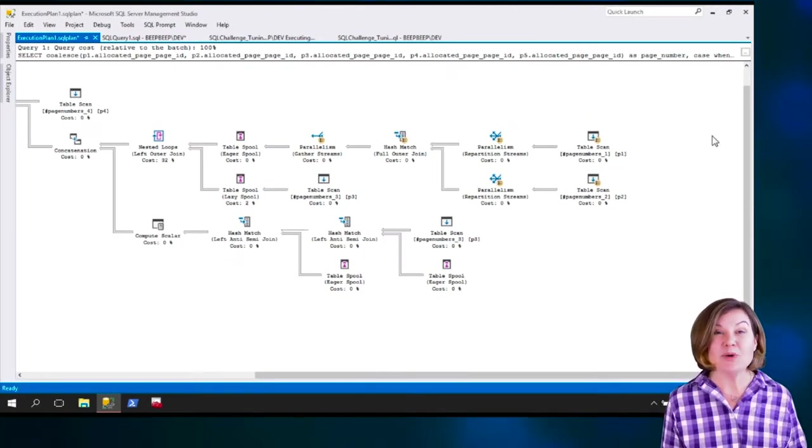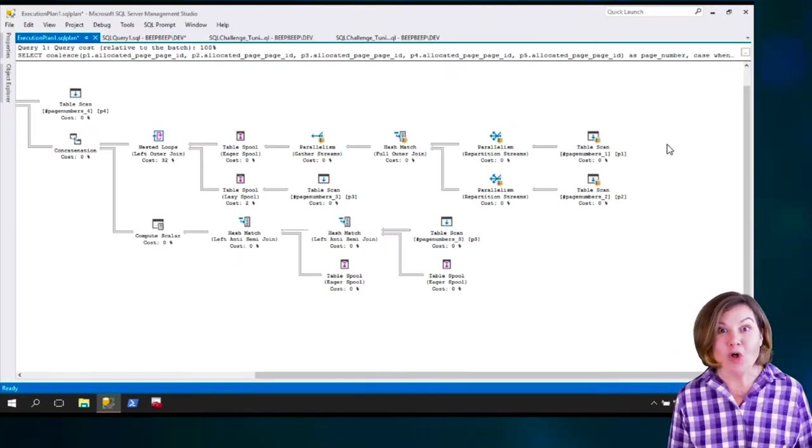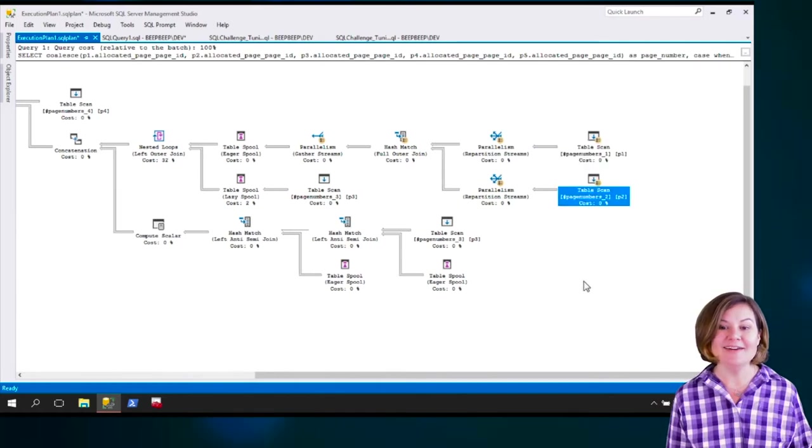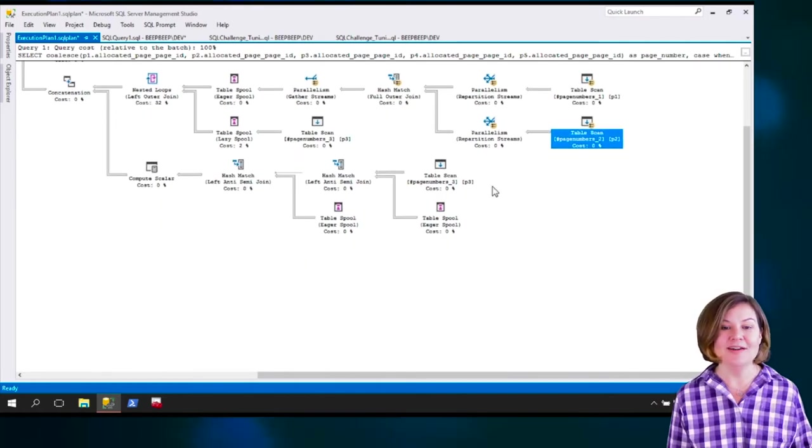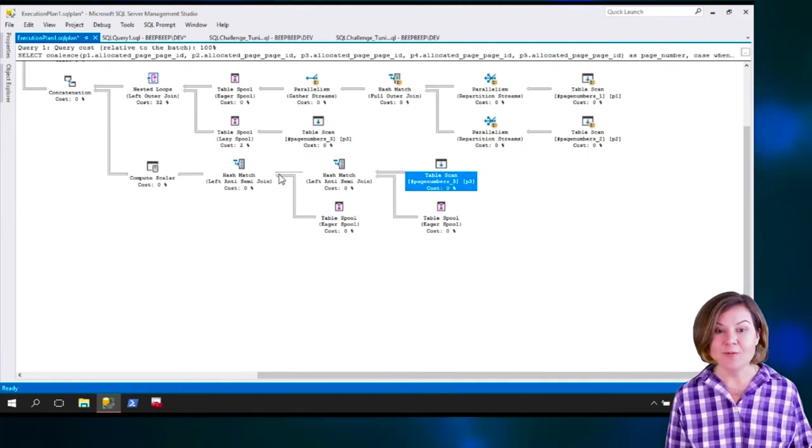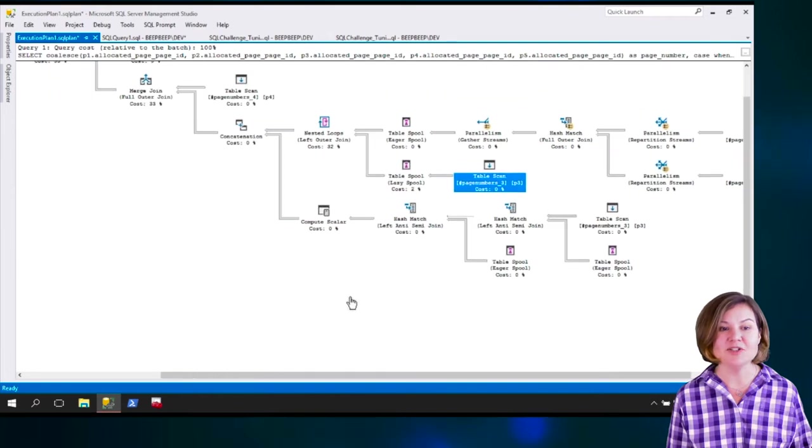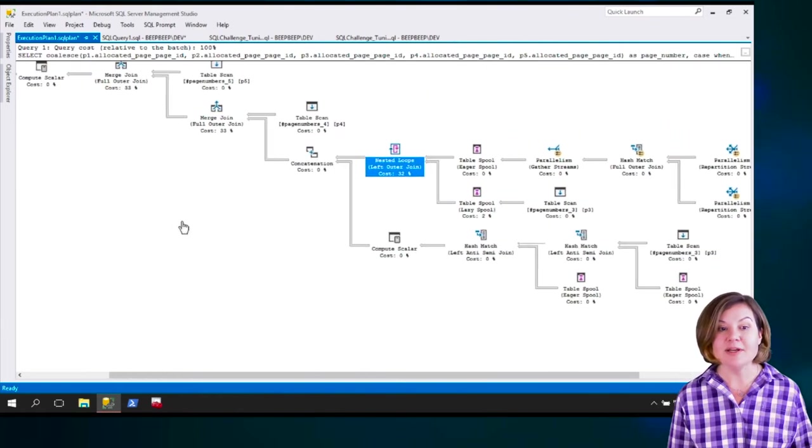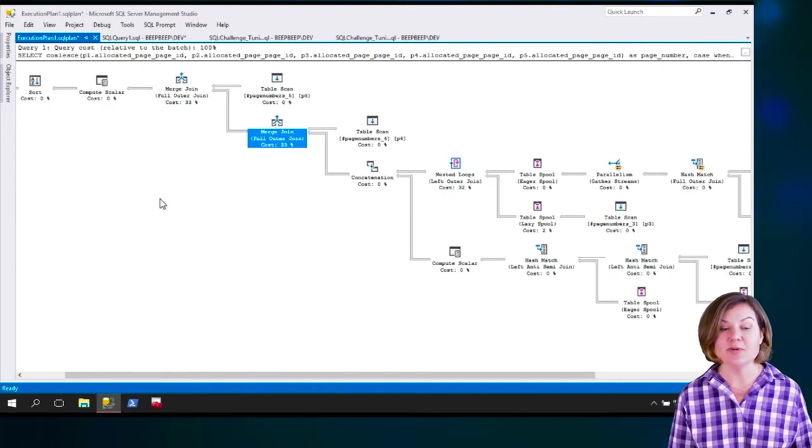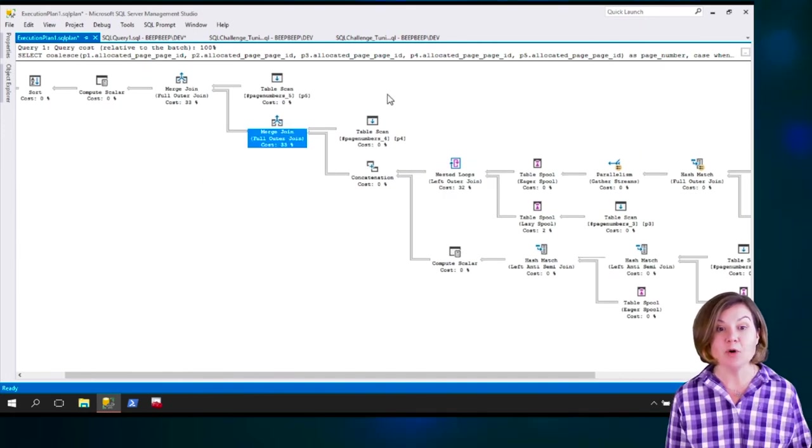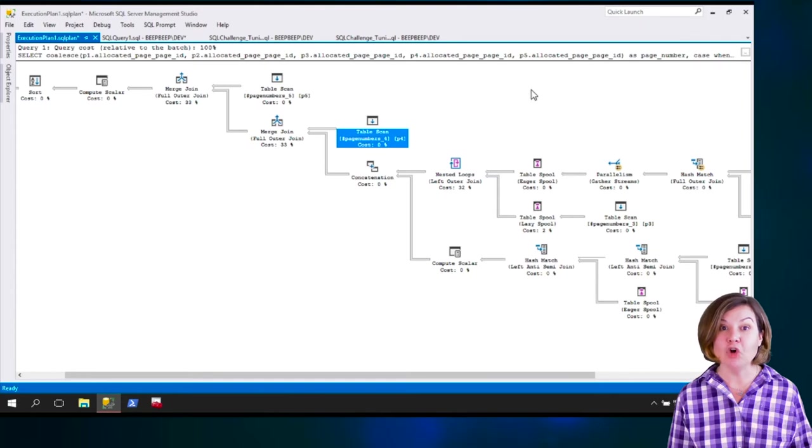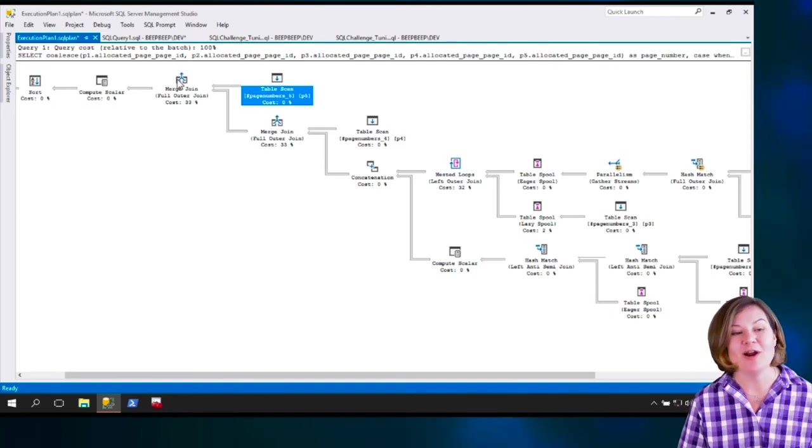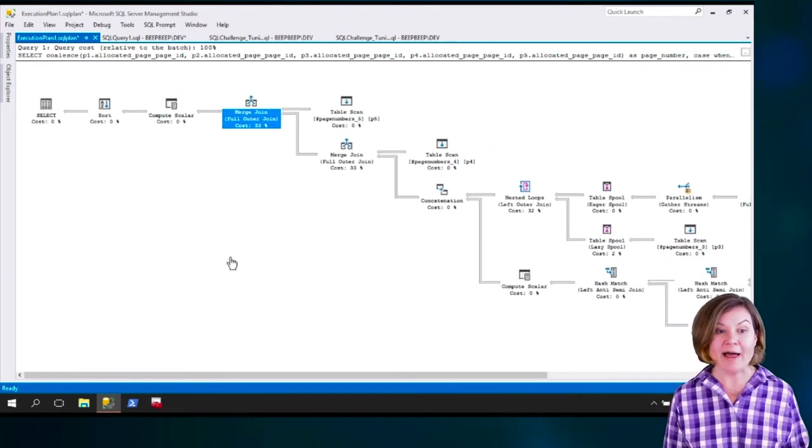This is where we're bringing together the data from all five of the temp tables. Here's page numbers one. There's page numbers two. Down here in this branch, we've got page numbers three. We've got another reference to page numbers three there. You can see these are the joins that are happening between these tables. We're bringing it all up. We're doing, at this point, a full outer join with page numbers four and everything else. Then here's page numbers five coming in for a full outer join as well.